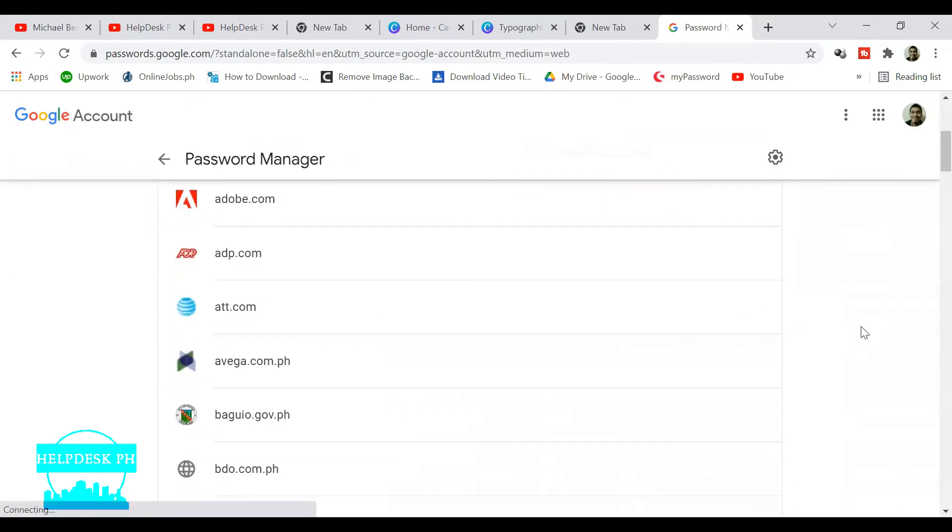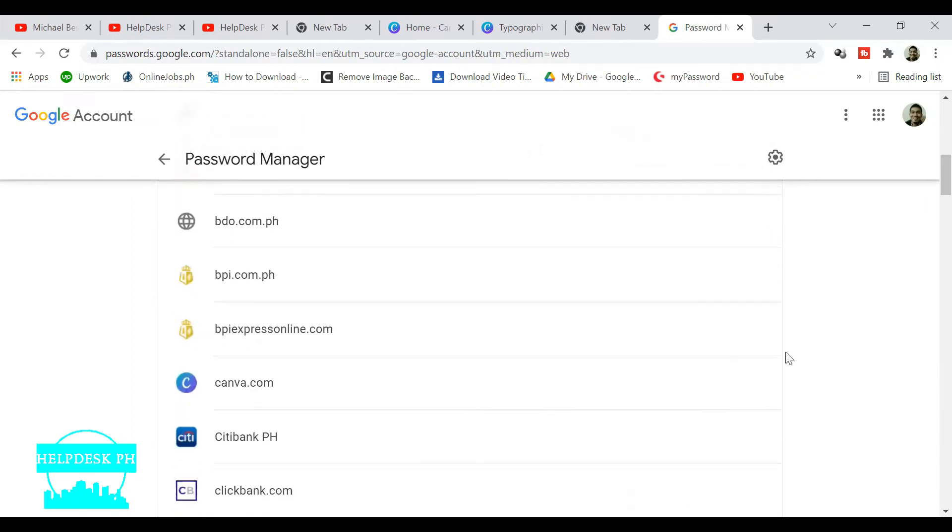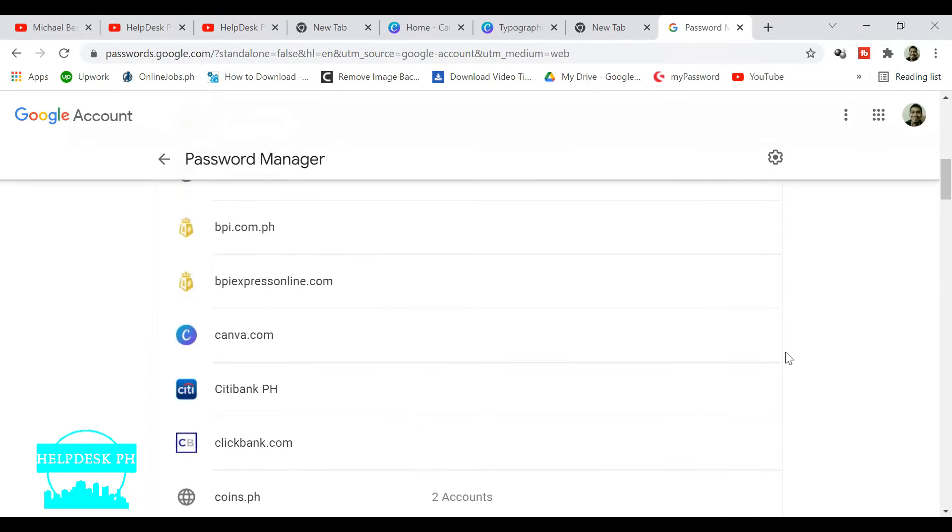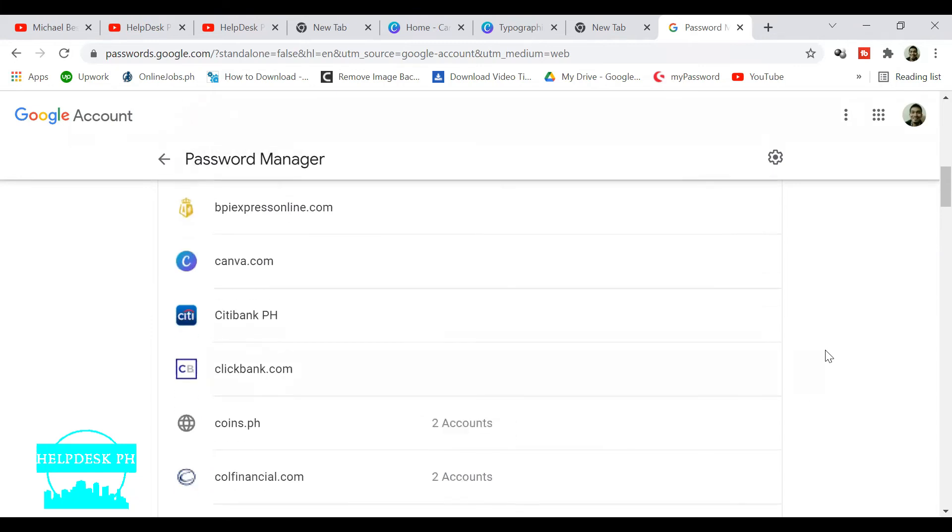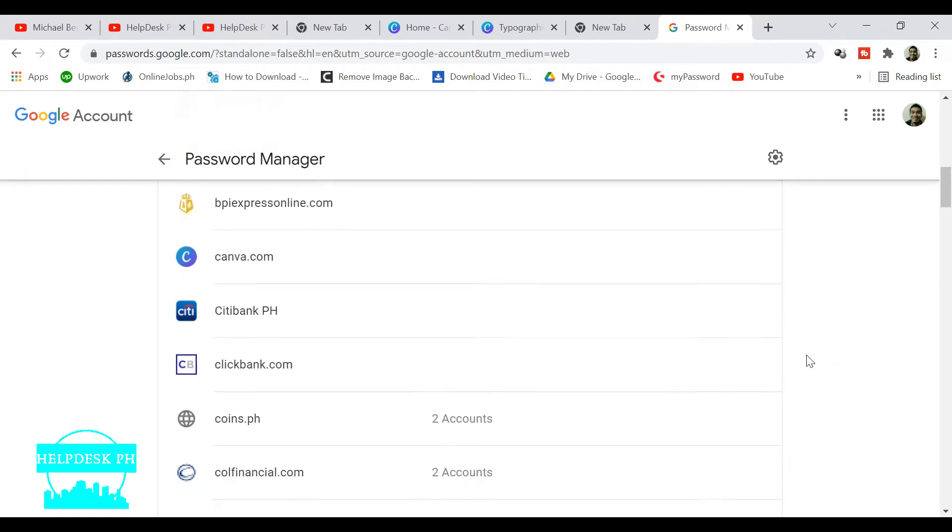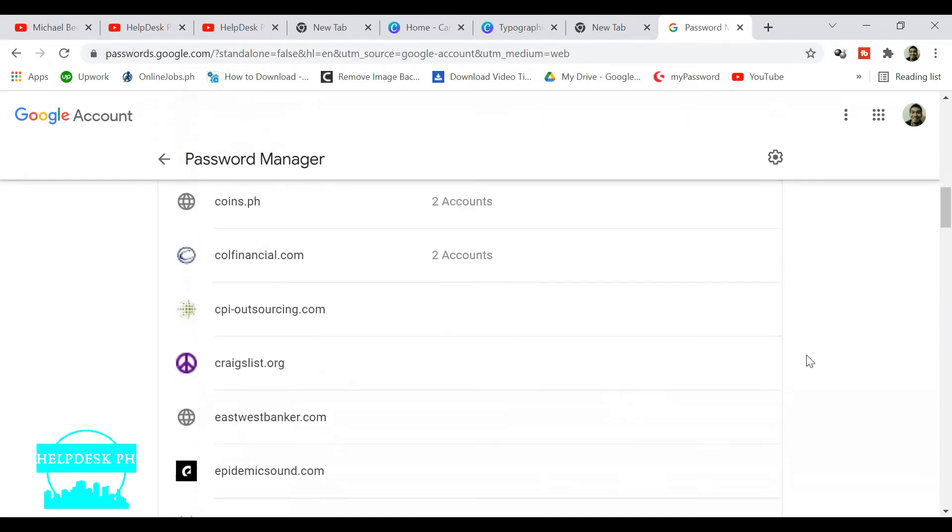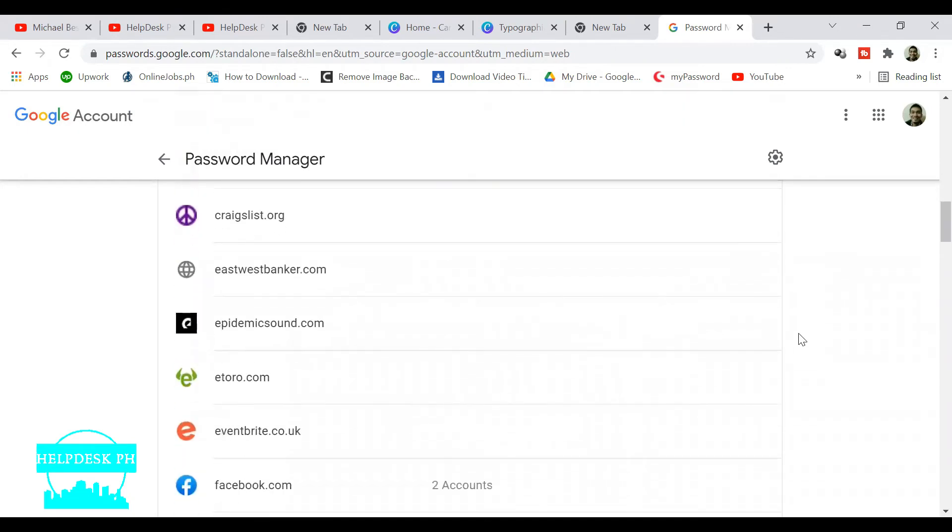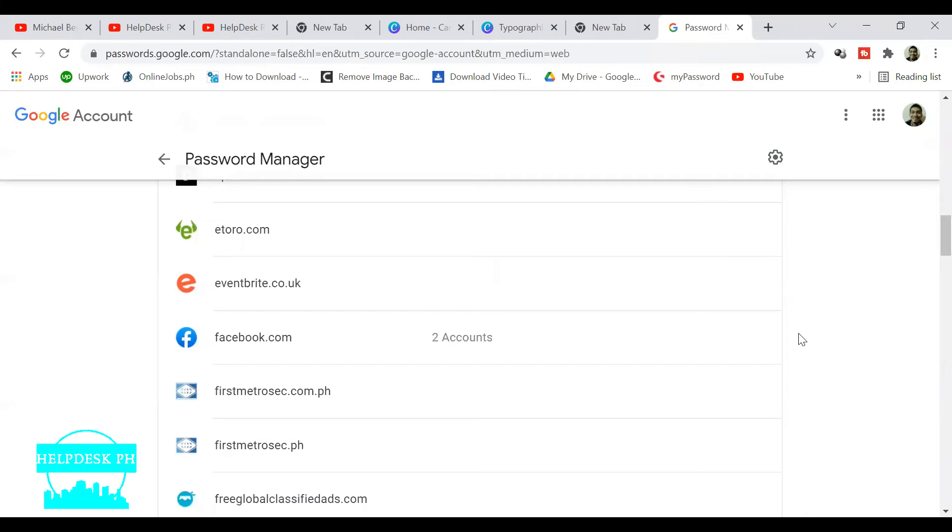Under Password Manager, you will see all the accounts connected to your Google account, and you will be able to see all the passwords for all your accounts, not just Facebook.